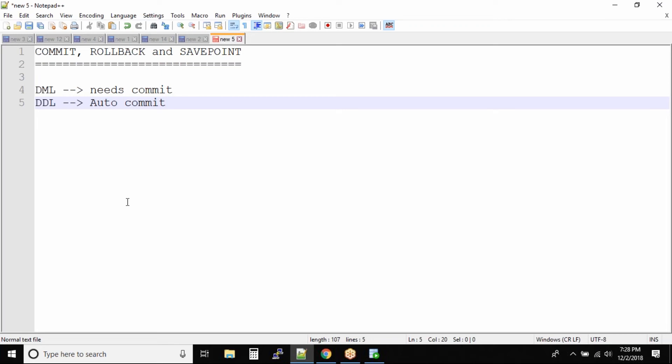The same way inside database, if you are making any changes, it will save the data once you issue the commit statement. When we say DDL commands are auto commit, when you try to create a table, alter a table, drop a table, truncate a table, those commands do not need a commit from you.